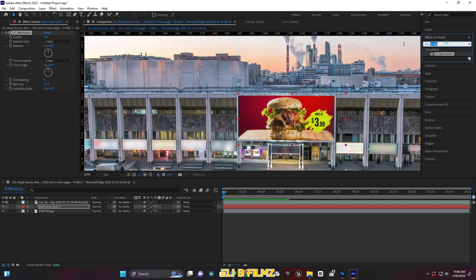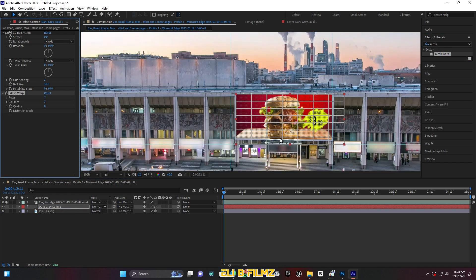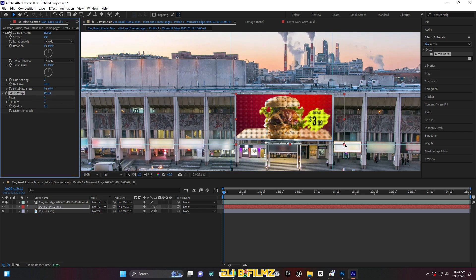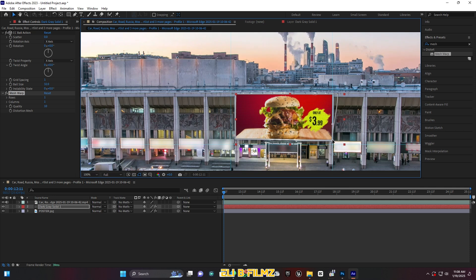I'm going to add another effect called Mesh Warp here on this solid layer — the same one I used earlier for the poster. For the rows set 1, columns set 1, and quality set to 10. Then come back here and match the points of the solid to the billboard, just like before.